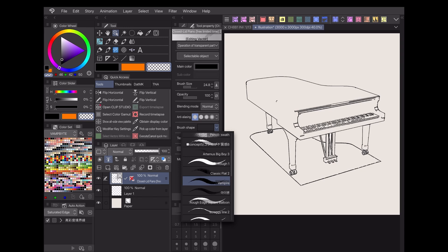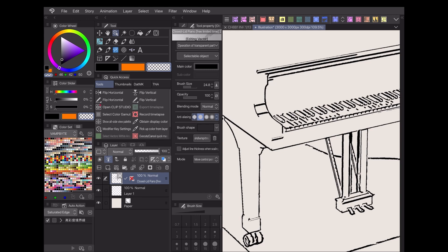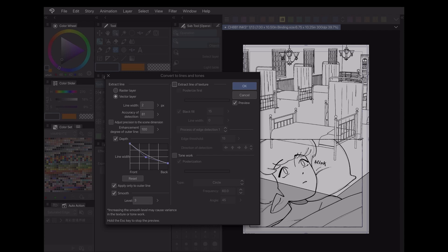While this process requires a few more steps than EX's extract line function, it's still a perfectly viable option for those who would rather stick to Clip Studio Paint Pro.